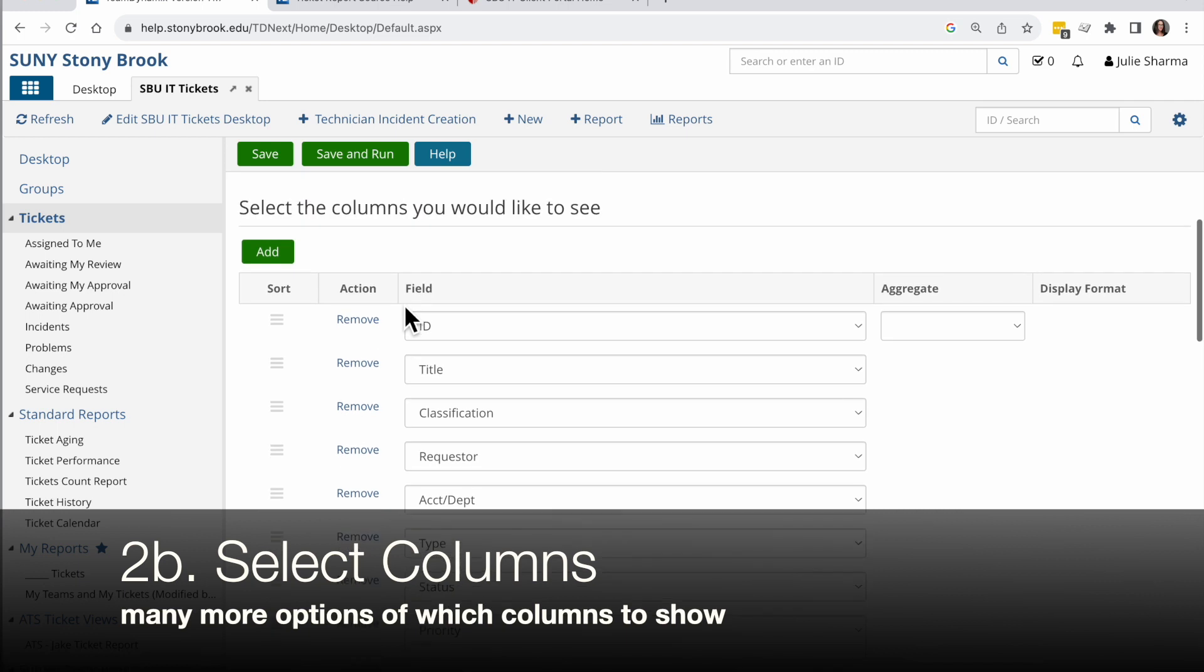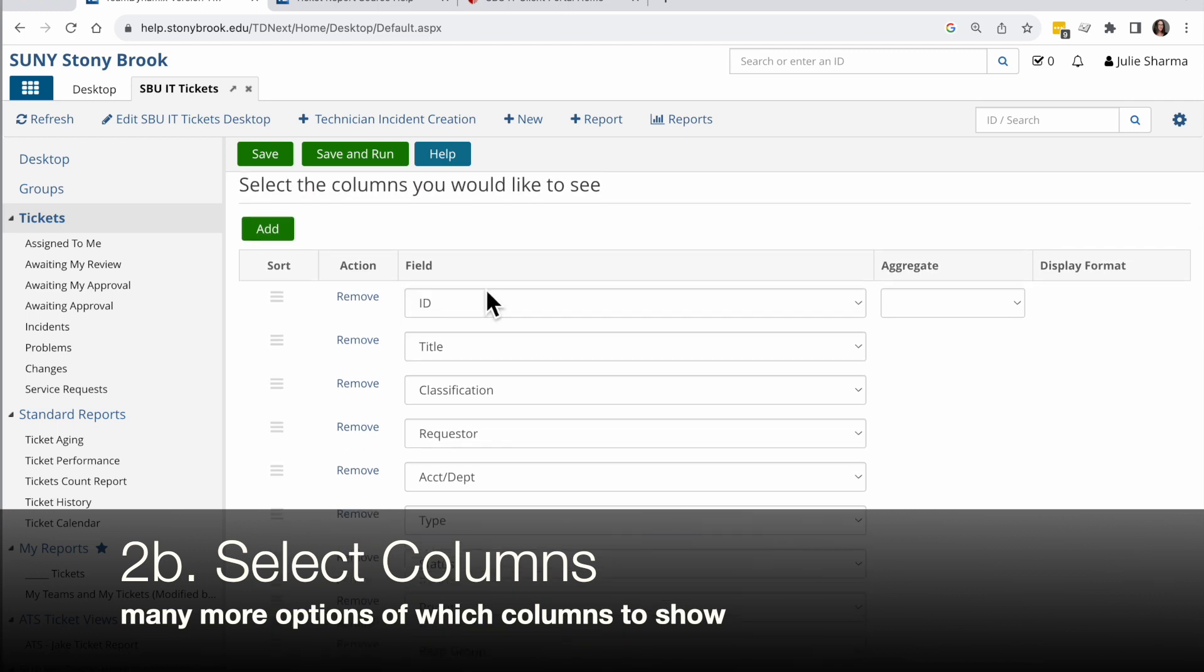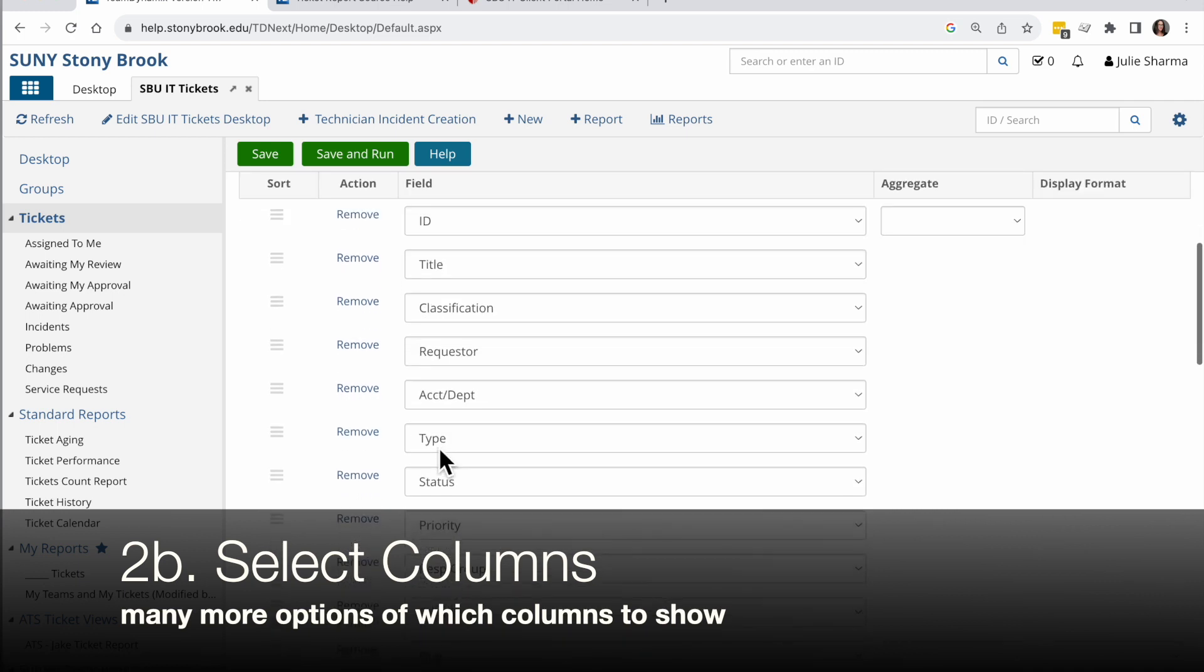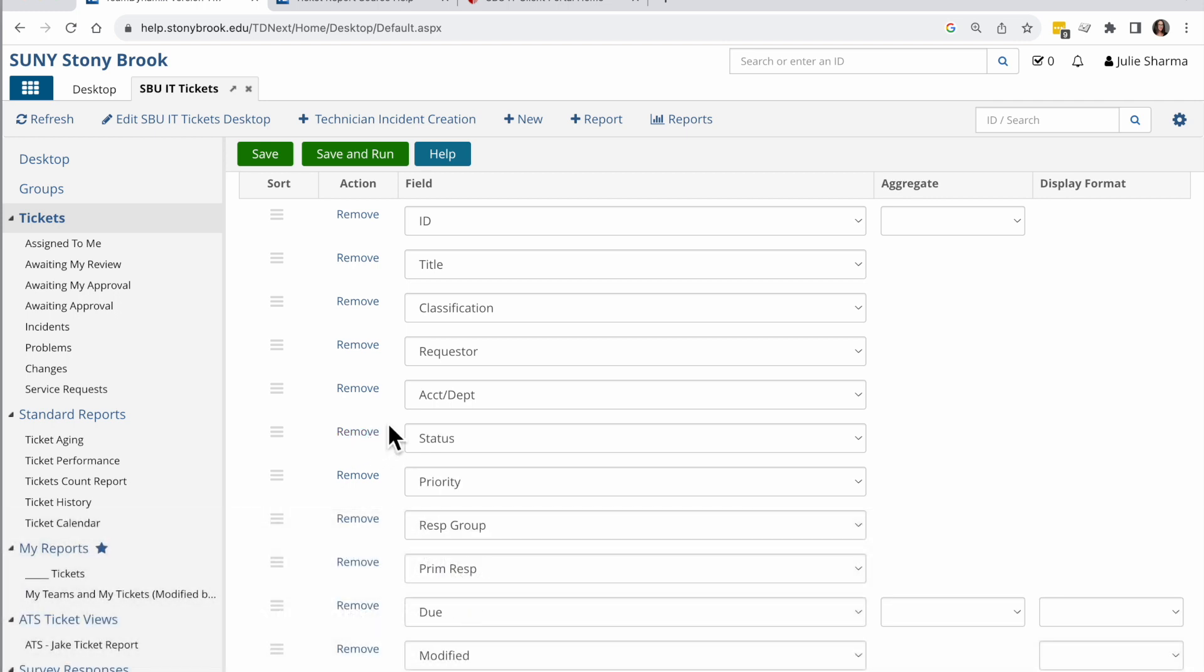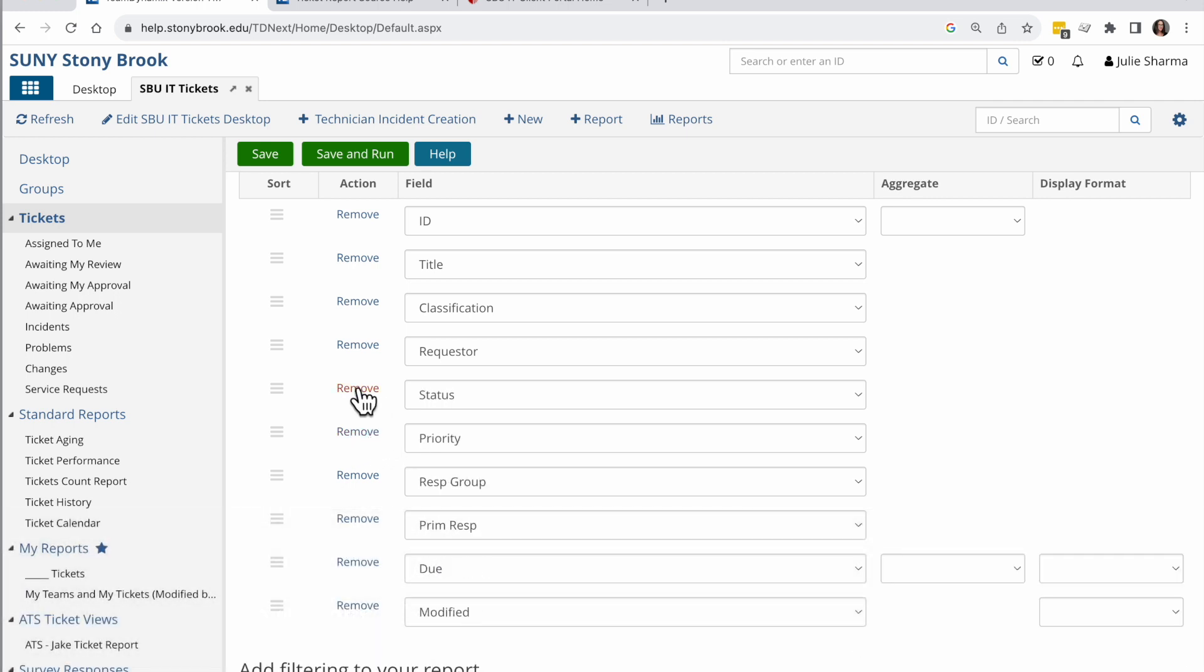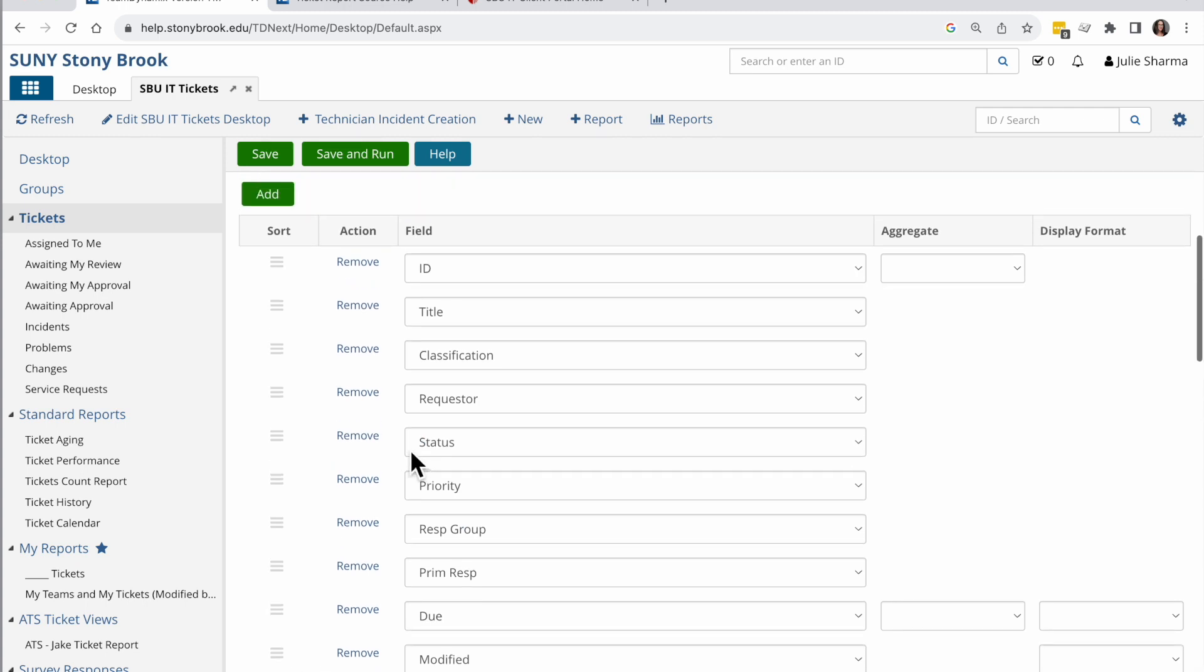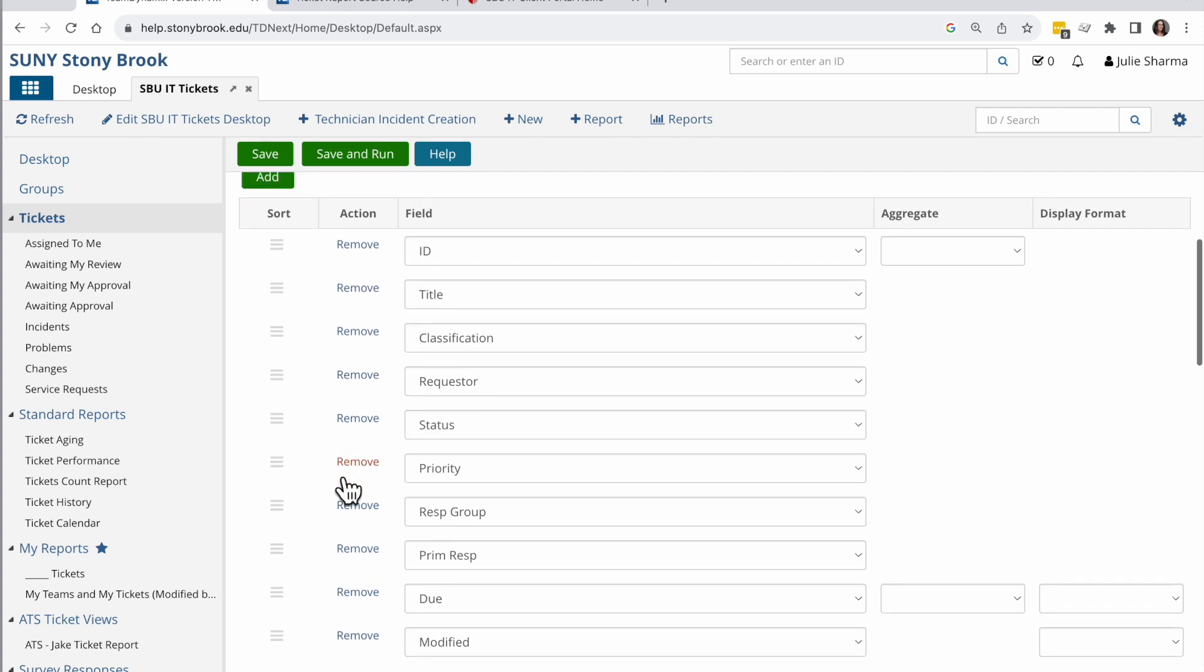The next option I have is selecting the columns I would like to see. So this is where I can take away things I don't need, like I don't need the type. I don't need accounting department, for example. And if I want to, I can add fields in here. So this doesn't include the created date now. Let's add that in.